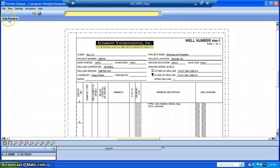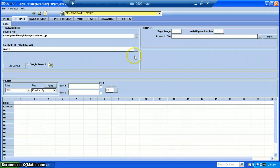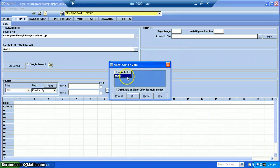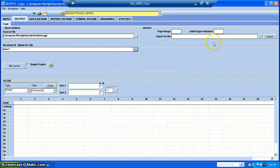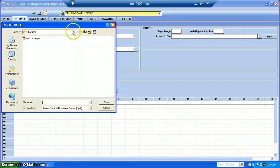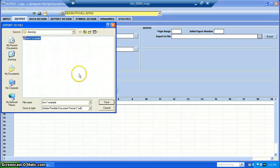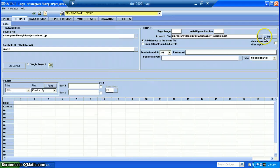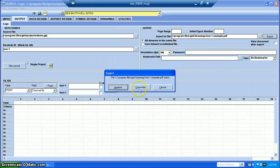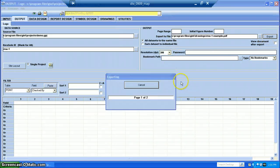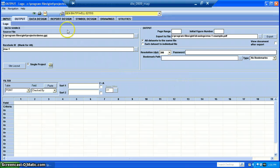Once you're done previewing, just exit the preview. If you're ready to export this to a PDF, you can select multiple borings to create a single PDF, or just select one at a time. Navigate to your project folder, select the destination, and click Export. There you go — you're all done.